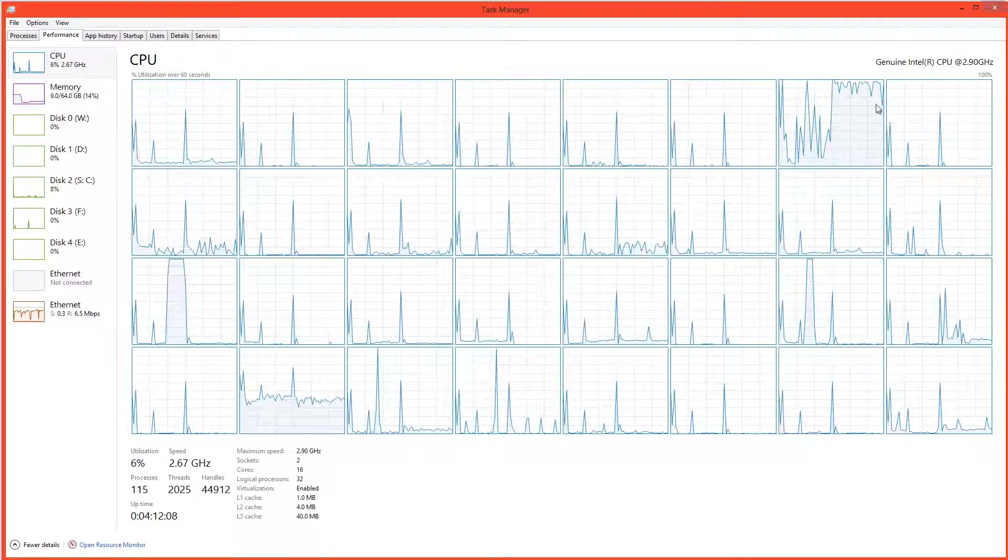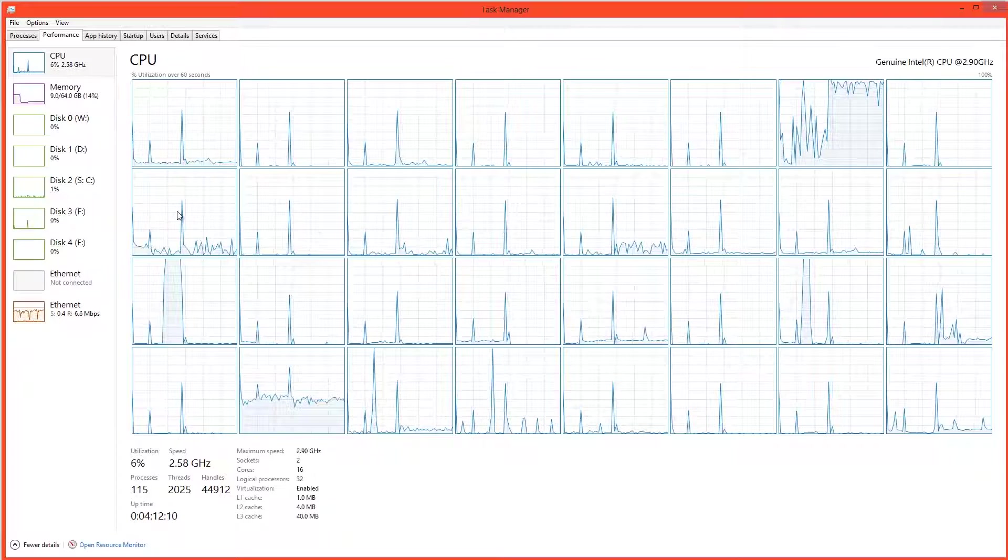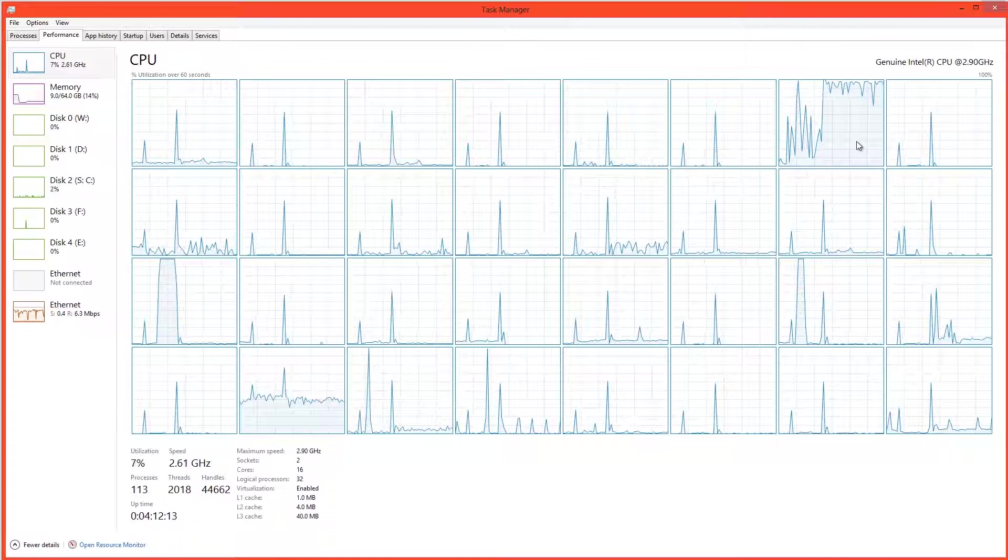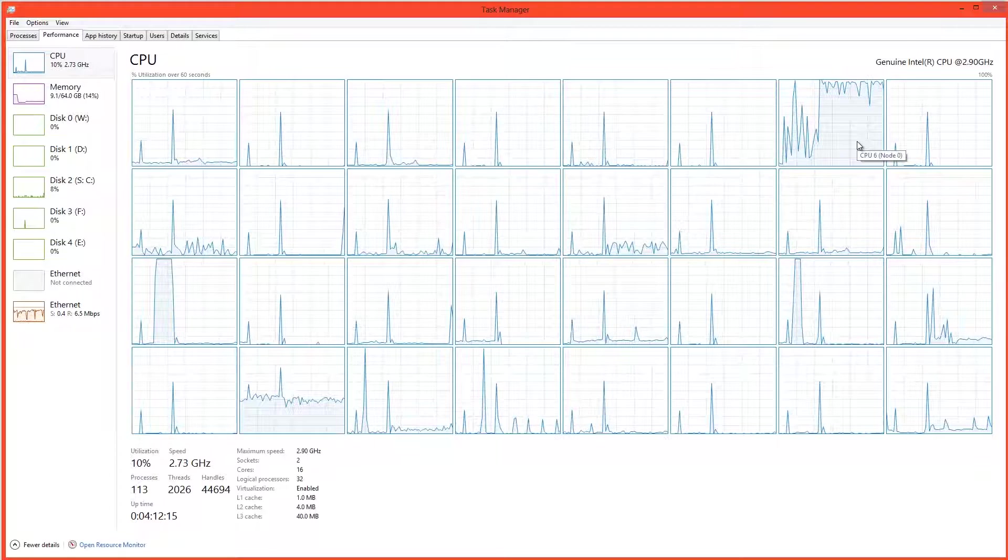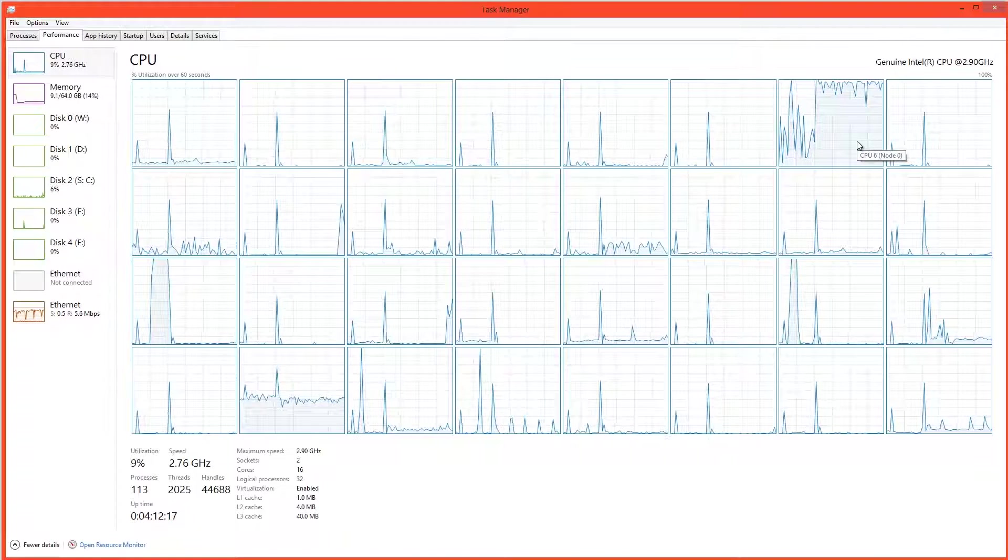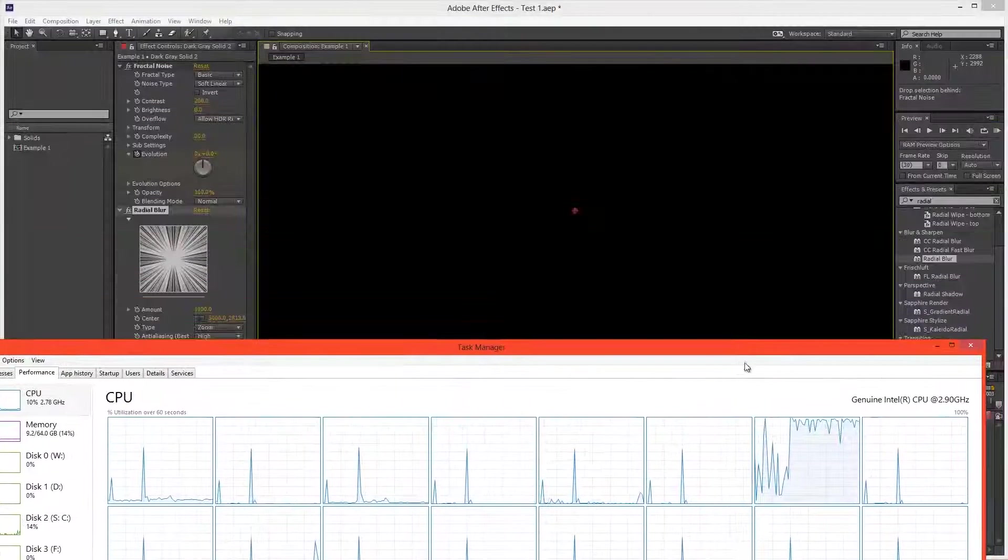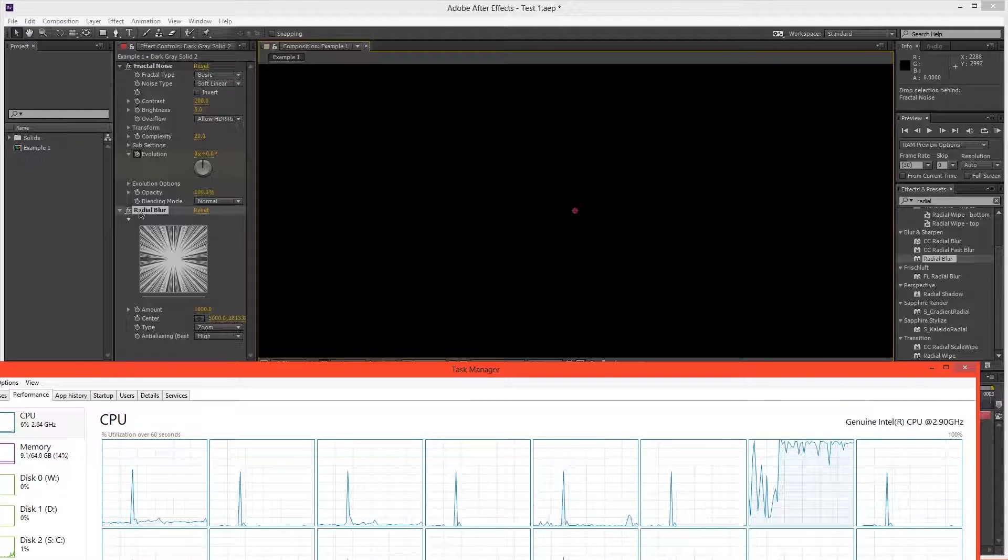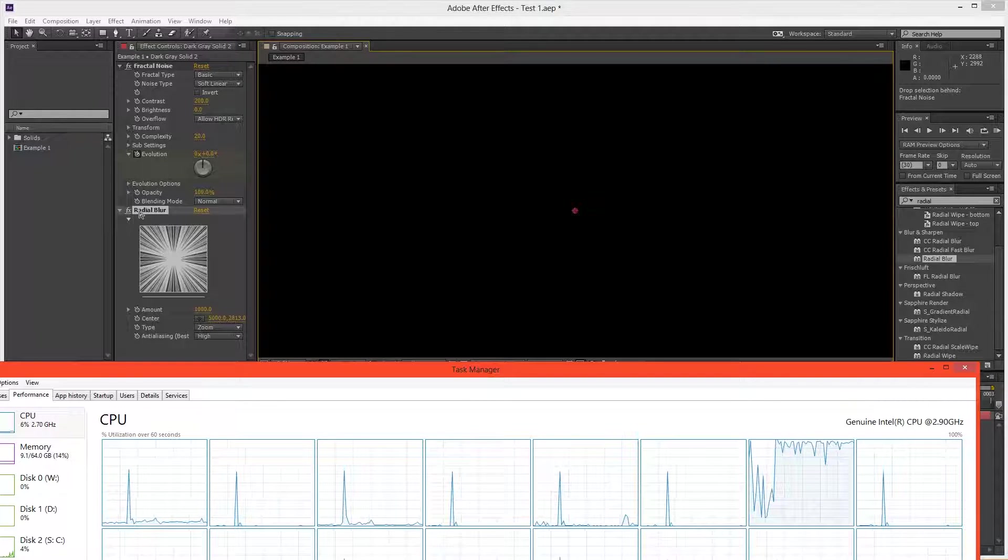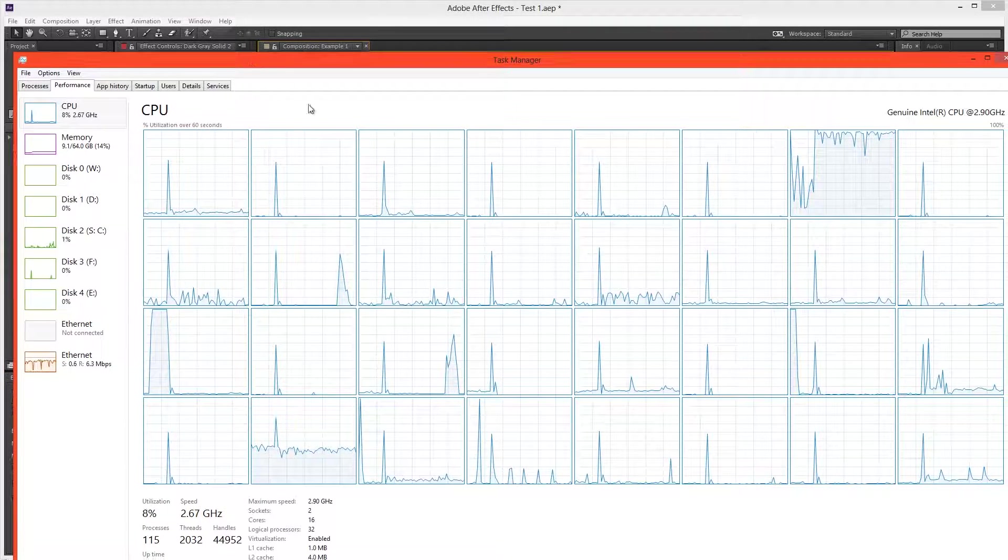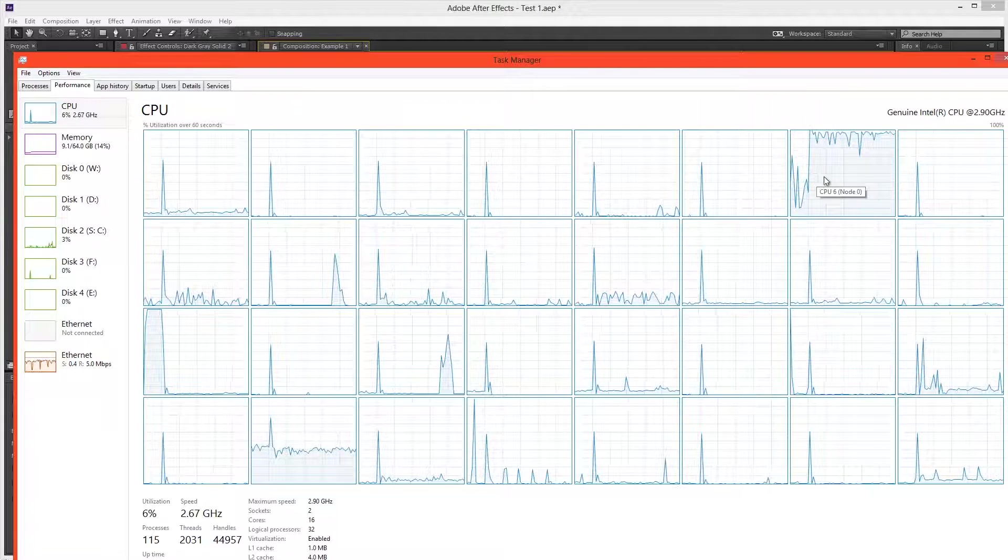But all the other threads are pretty much not working at all. We can see this thread is doing a little bit, but this thread is the only one that's really working on that frame. And now, the funny thing is that Radial Blur is actually a multi-threaded effect. So why is only one thread working on it?